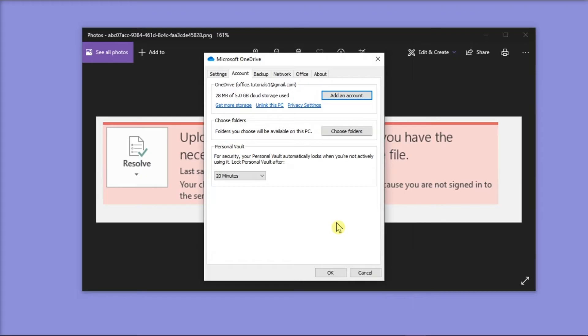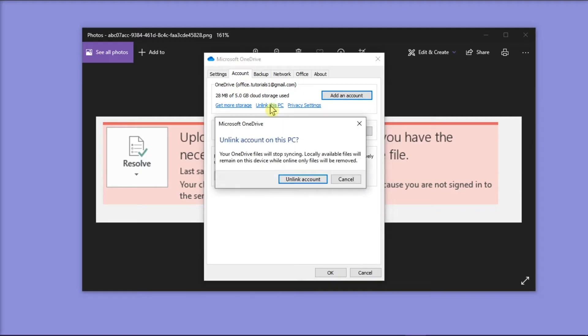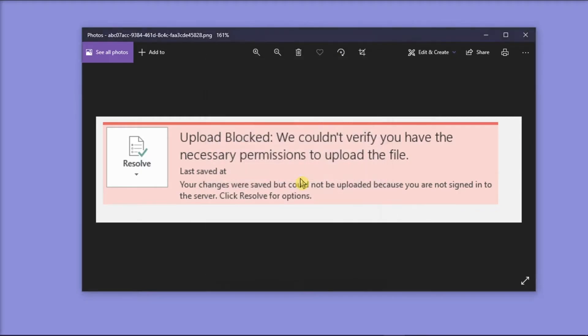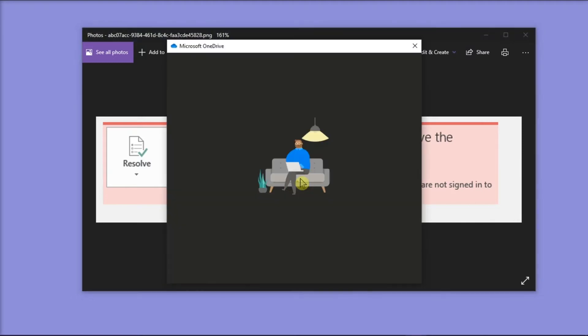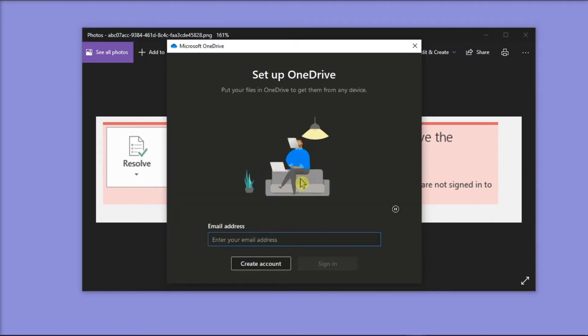On the window that appeared, click Account from the horizontal tabs, then select unlink this PC, and click on unlink account. After doing that, sign in again and see if the error still occurs.